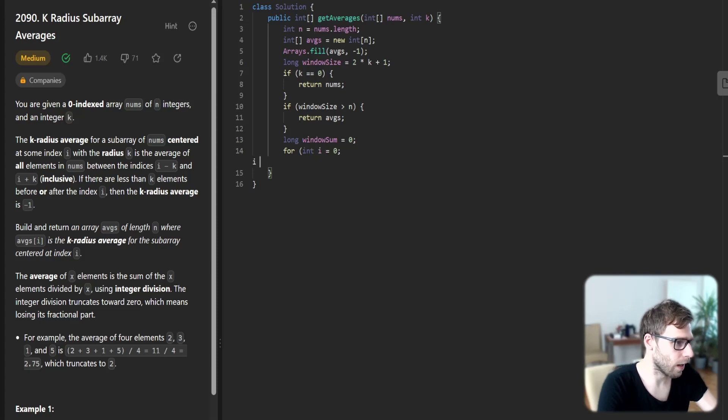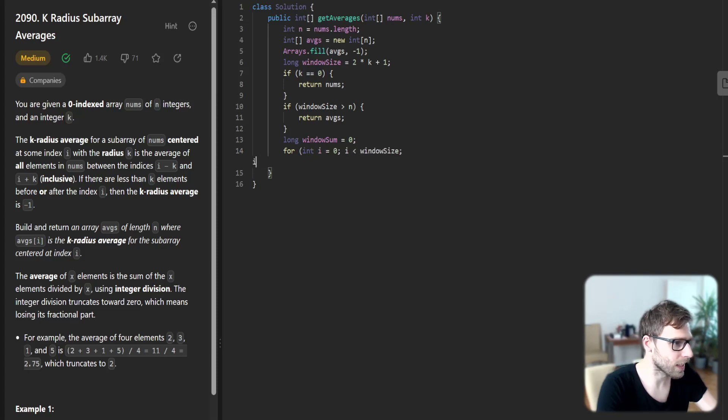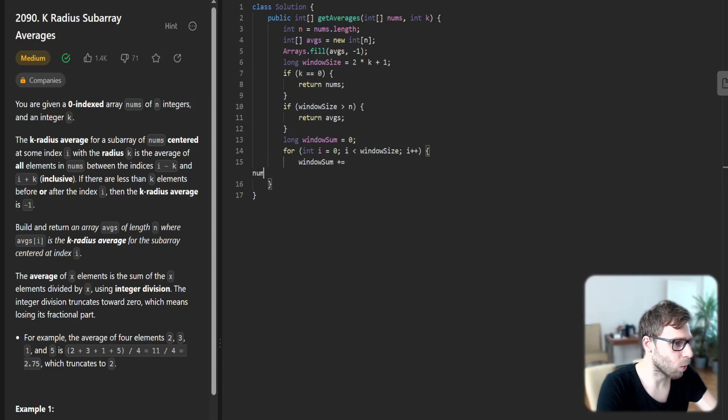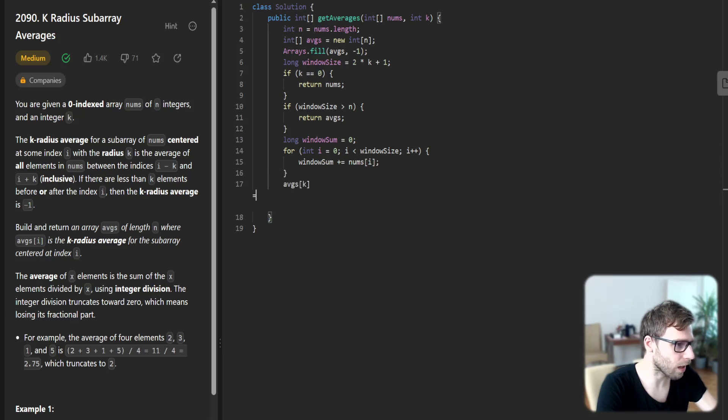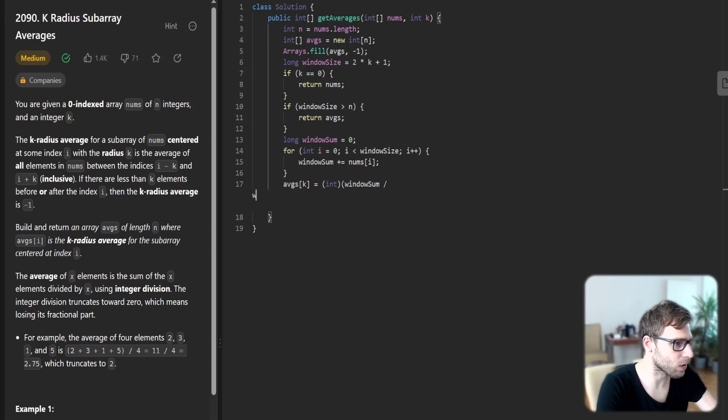Then we calculate first window sum from zero until window size, incrementing window sum plus nums at position i. Averages of k will be int window sum divided by window size.